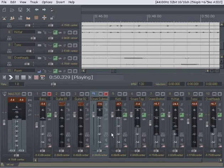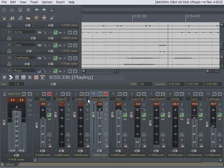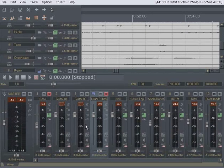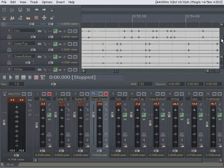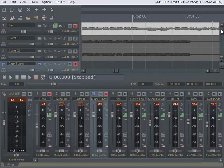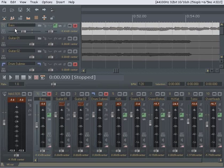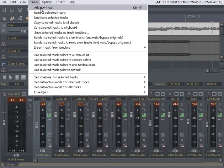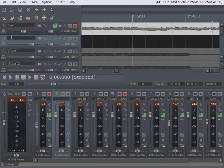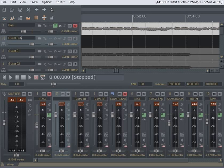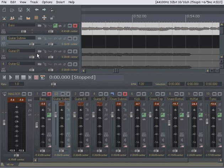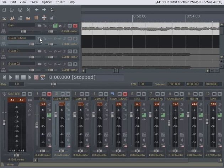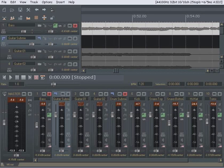Alright. Let's get the guitars going here. And I'm going to use a guitar submix so we can run through that procedure again. I want to add a track. And I'm going to call it guitar submix. And I'm going to make it a folder track. Group track, whatever you want to call it.